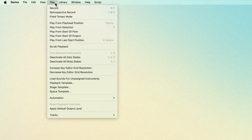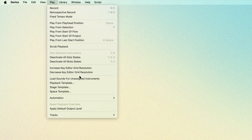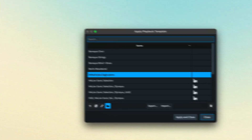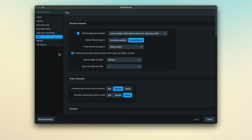You can change the playback template for the active project by opening the Play menu and choosing Playback Templates. Double-click to apply a new playback template. You can set the default playback template in Preferences at the top of the Play page.